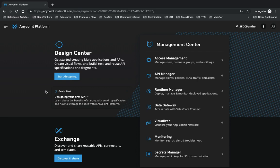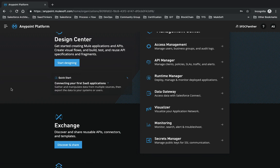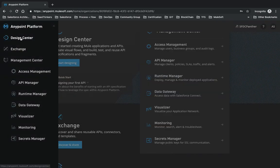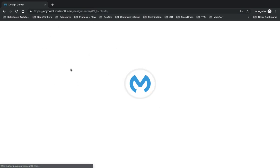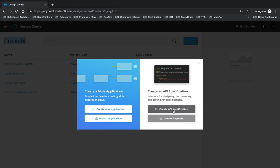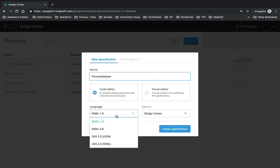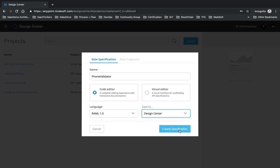To get started, click the three dots at the top and click on Design Center. It will show your existing projects. To create a new one, click Create, then choose Create API Specification. Give your application a name - we'll call it 'Phone Validator' - select RAML 1.0, save to Design Center, and click Create Specification.